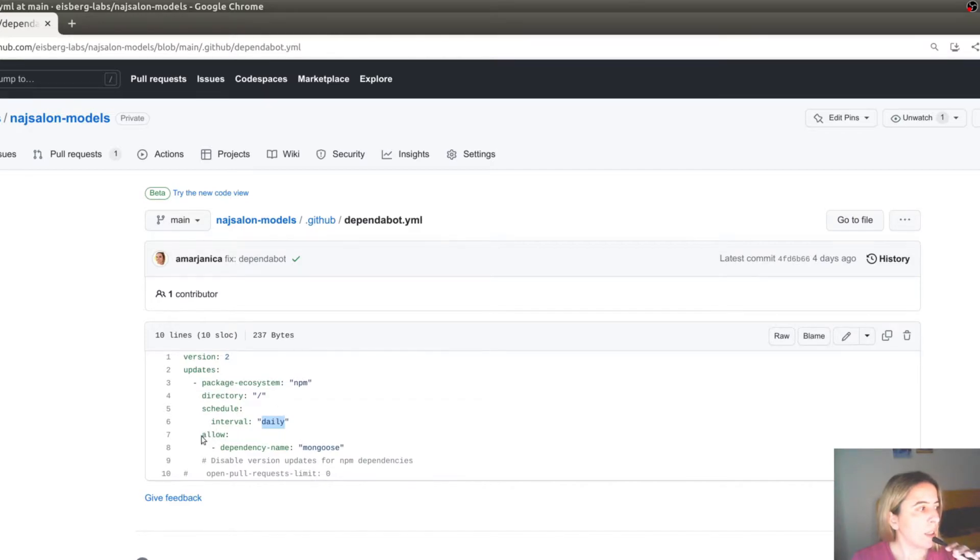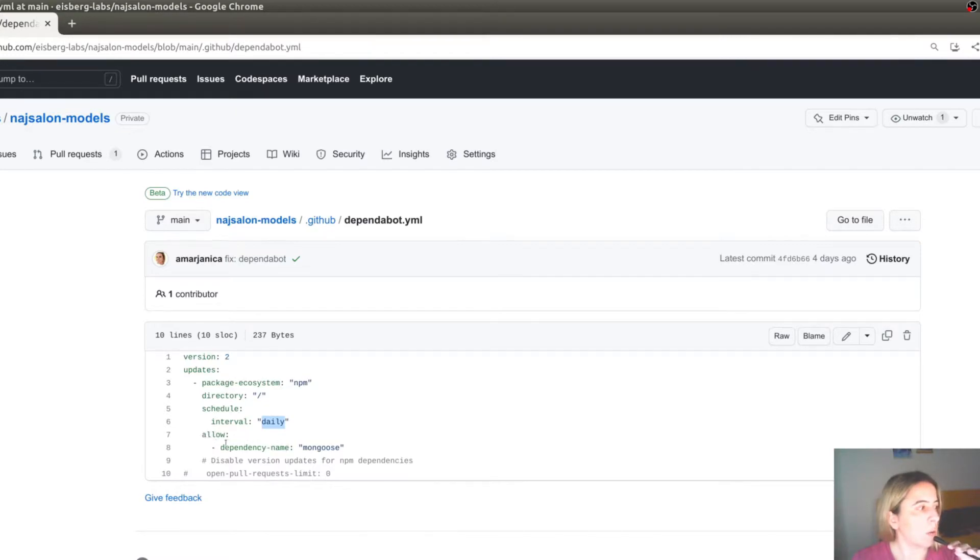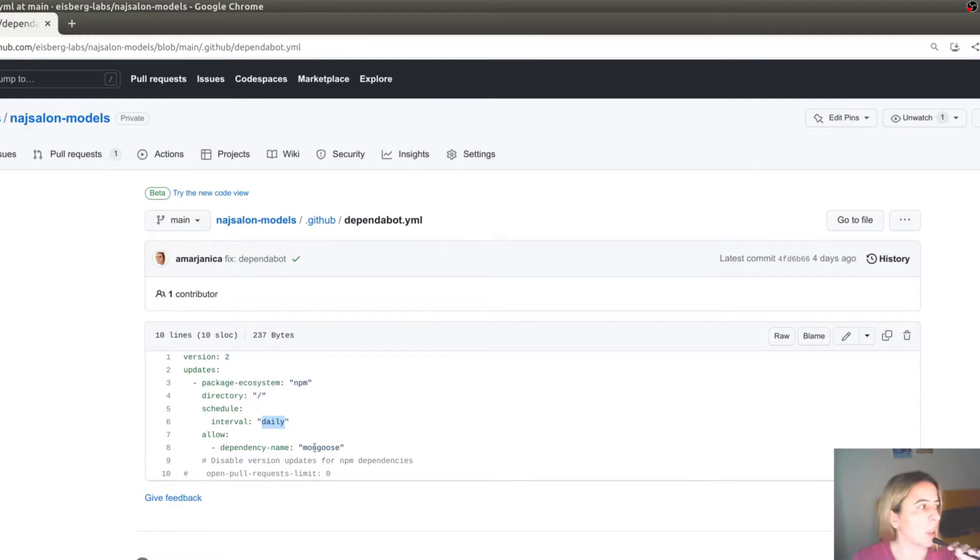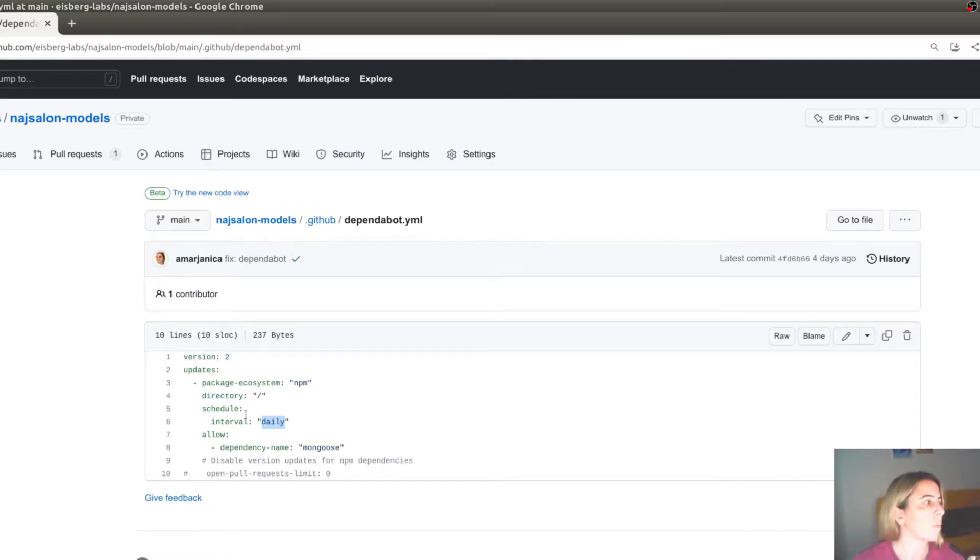And either list dependencies of interest as in allow. In this example, I'm interested in Mongoose. Or you can specify dependencies which Dependabot needs to ignore.